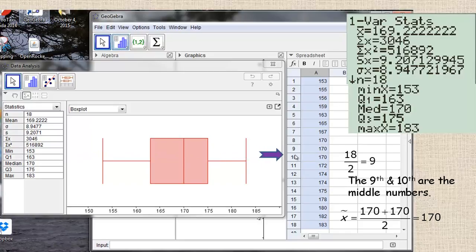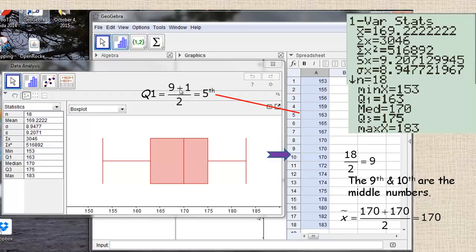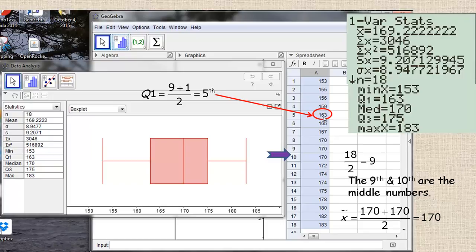The median breaks the data into the bottom 9 numbers and the top 9 numbers. To find the lower quartile from the bottom 9: adding 9 and 1 gives 10, divided by 2 is 5, so the 5th number — which is 163 — should be the lower quartile, the 25th percentile. There are 4 numbers below it and 4 above it within those bottom 9. That's not what I got on the previous page; the formula gave 161.